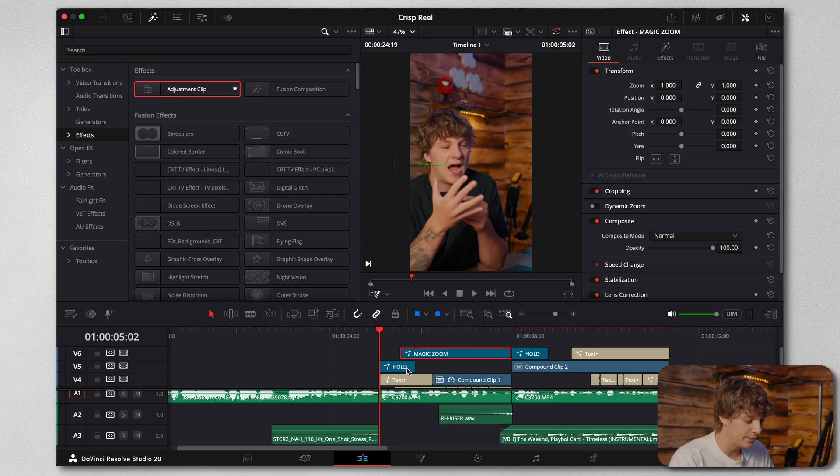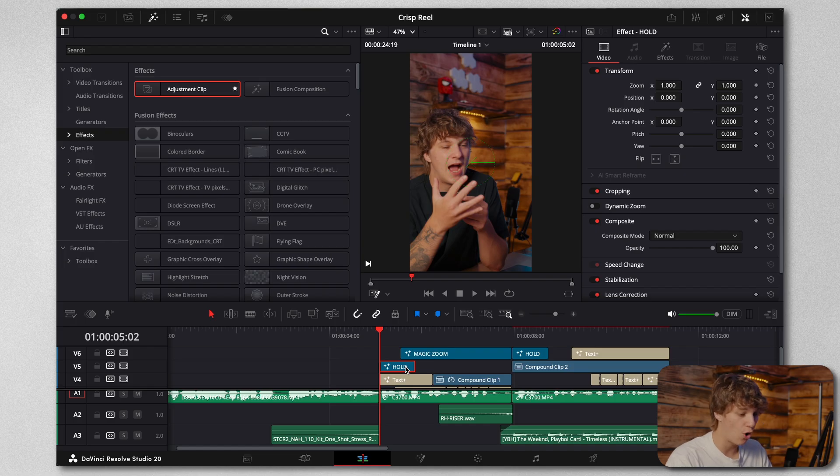But basically how we end up getting the reel to look crispy all starts from the camera. So I'm using a Sony ZVE1, and that camera right there is generating me such a crispy image. Now if you don't have a solid camera, then you are in luck because I have a couple of tips and tricks to level up your camera footage.